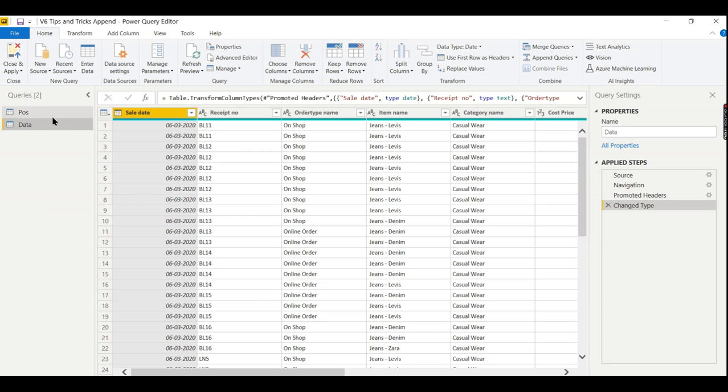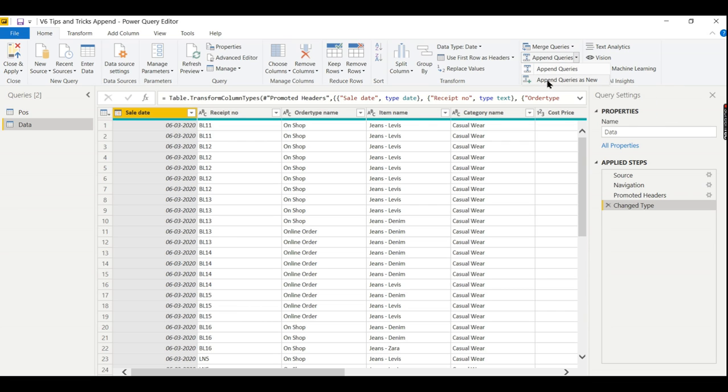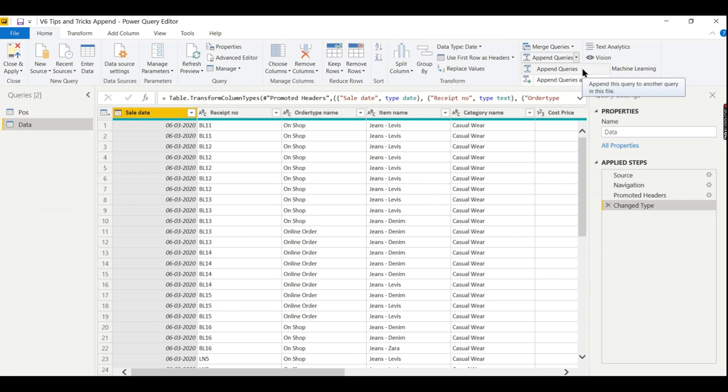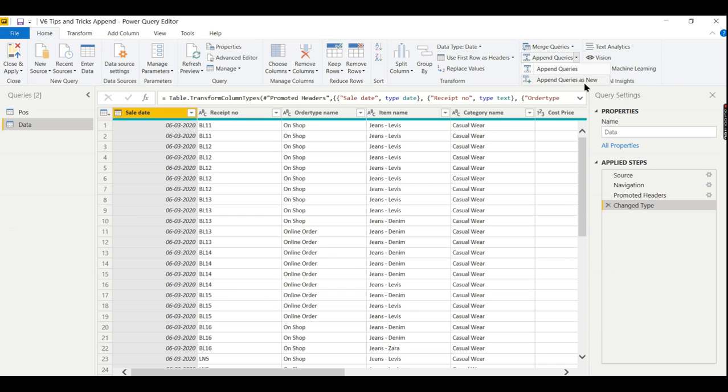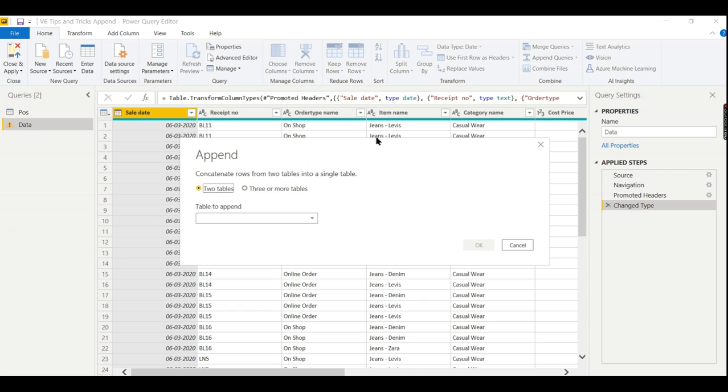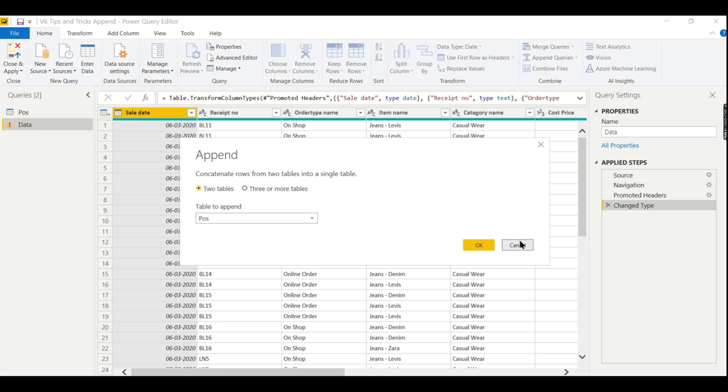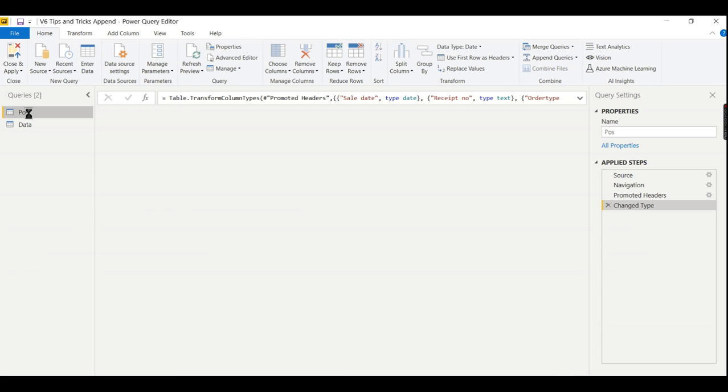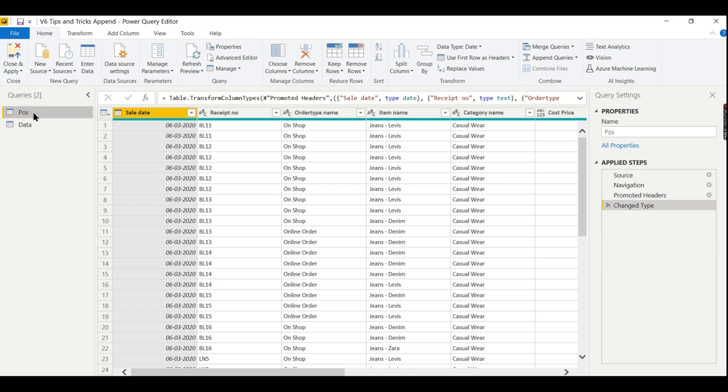So how to do that? There is an option called append queries. Go to here. This one is append queries as new. I would suggest if you are creating or not built a dashboard then you can go for append queries as new so that it will create a new table from which you can create the dashboard. If you've already built the dashboard, then I would suggest go for this append queries. Choose data table to append. Which table based on which table you have built a dashboard? Click on that table, then go to append queries, then choose data table to append. This data will be appended here.